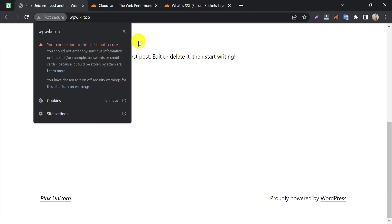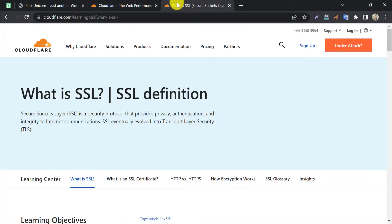The secure sockets layer, SSL, is a security protocol that provides privacy, authentication, and integrity to internet communications.